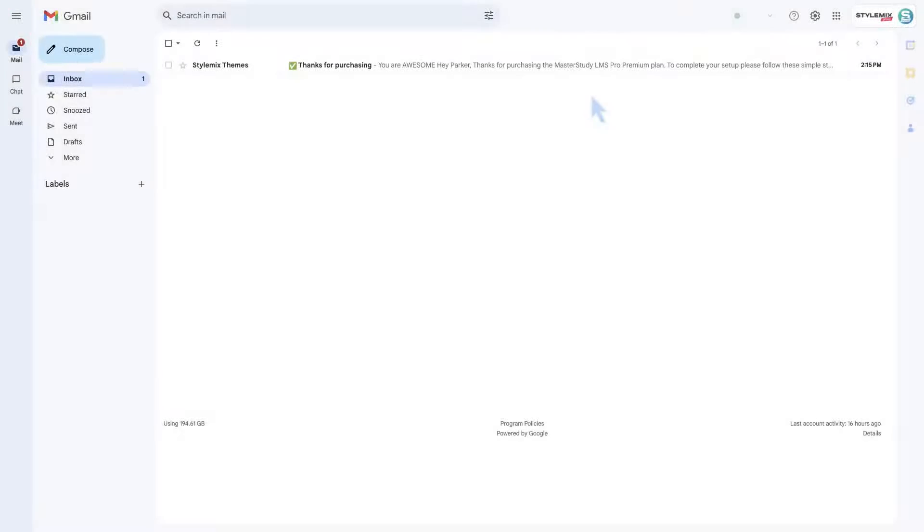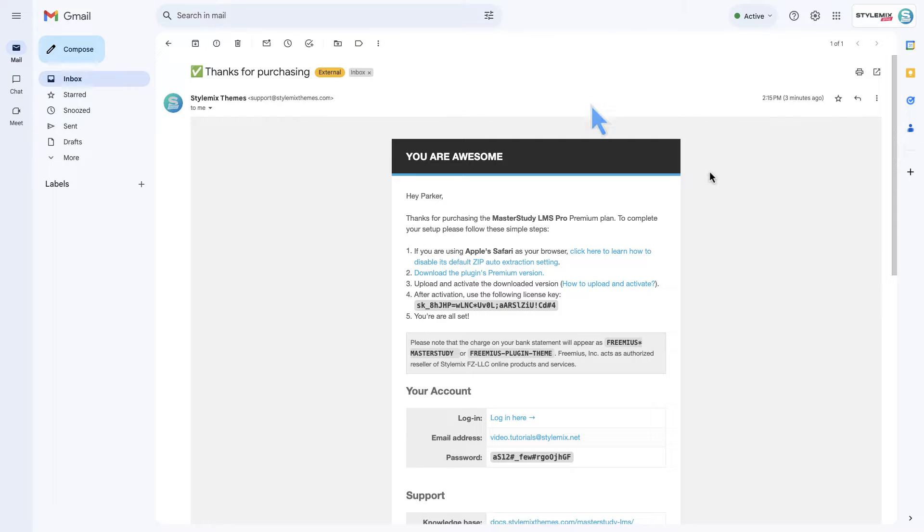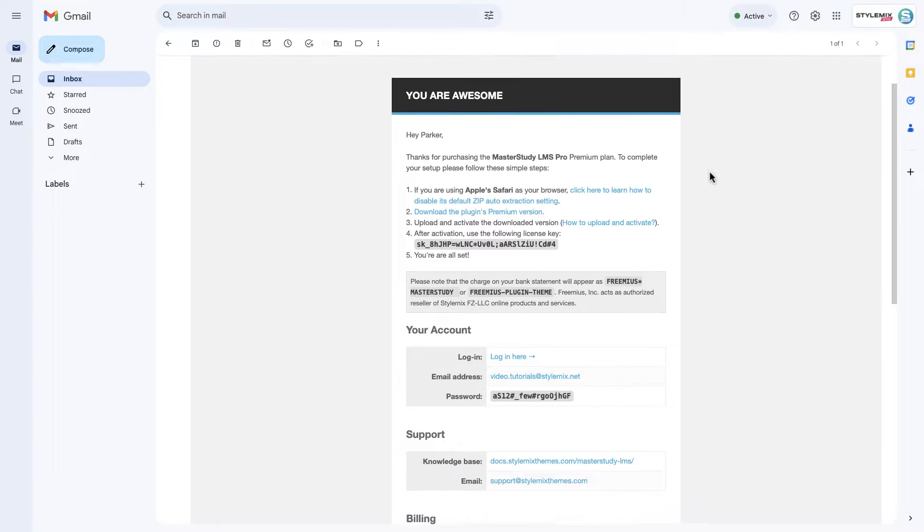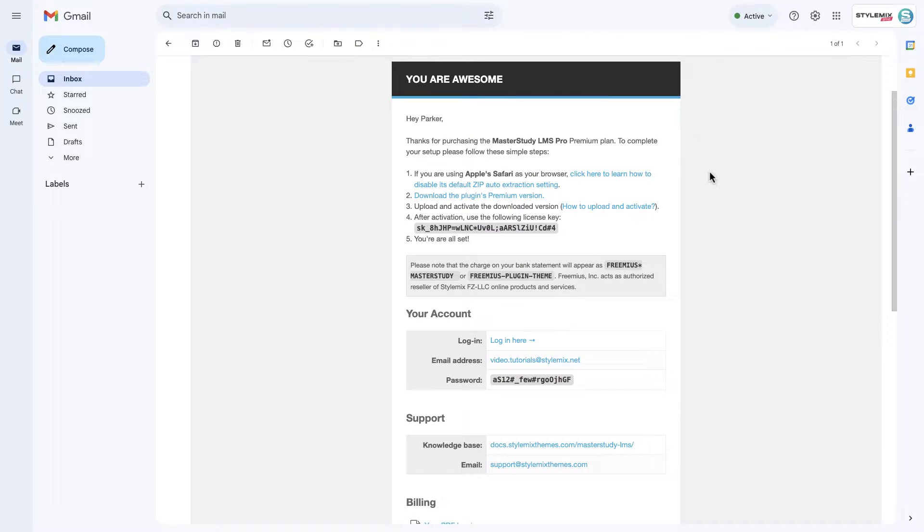Here you can see the email. In this email, you can find the instructions to install the pro version, links to download it, license key to activate it, and of course your password to access the StyleMakeThemes account.